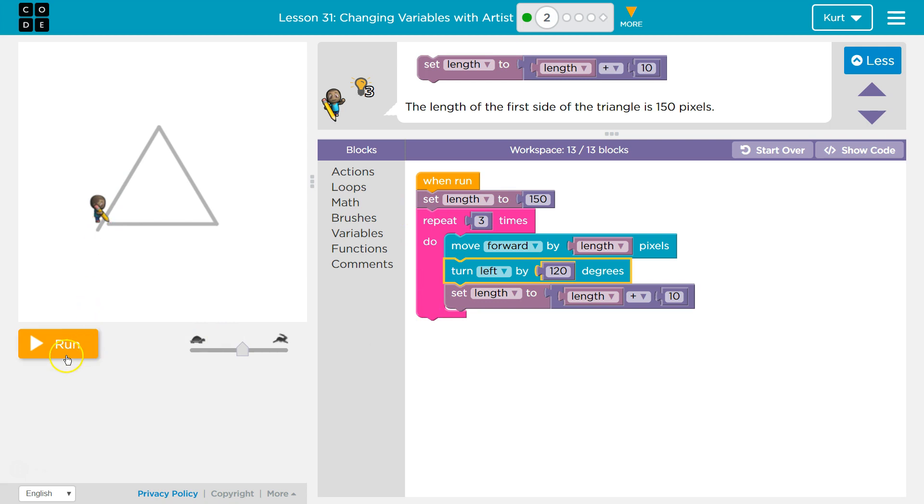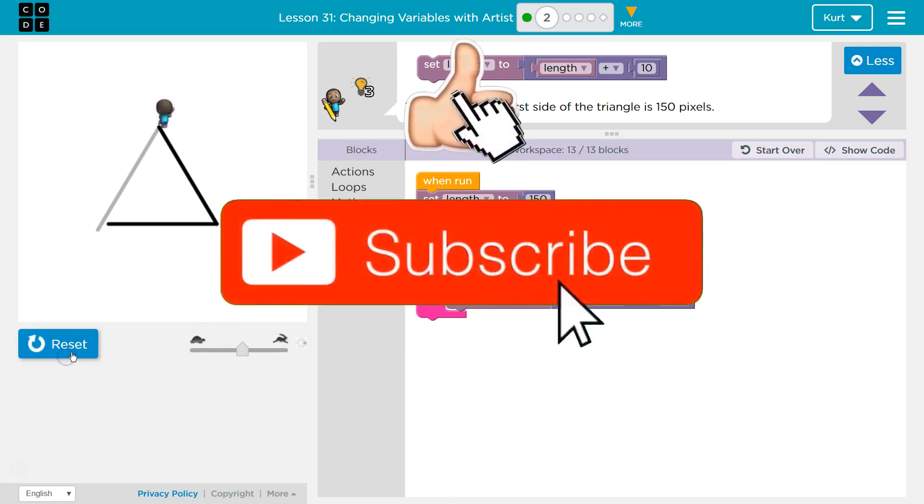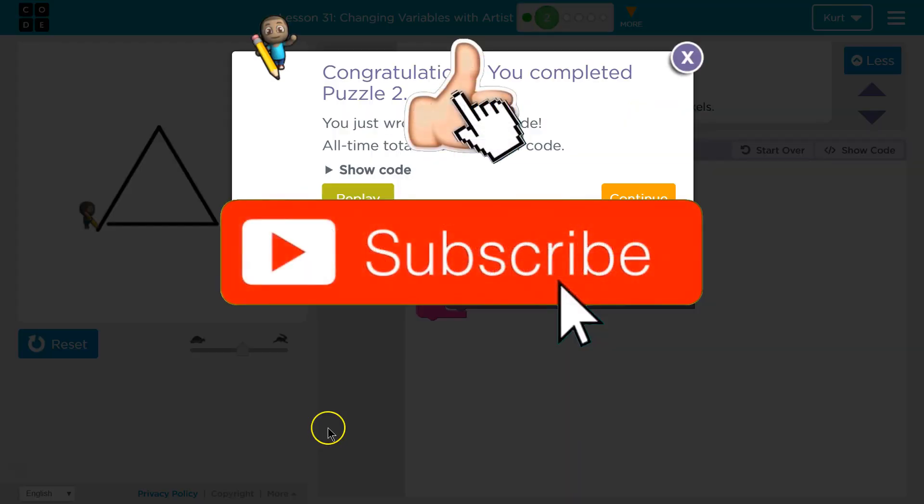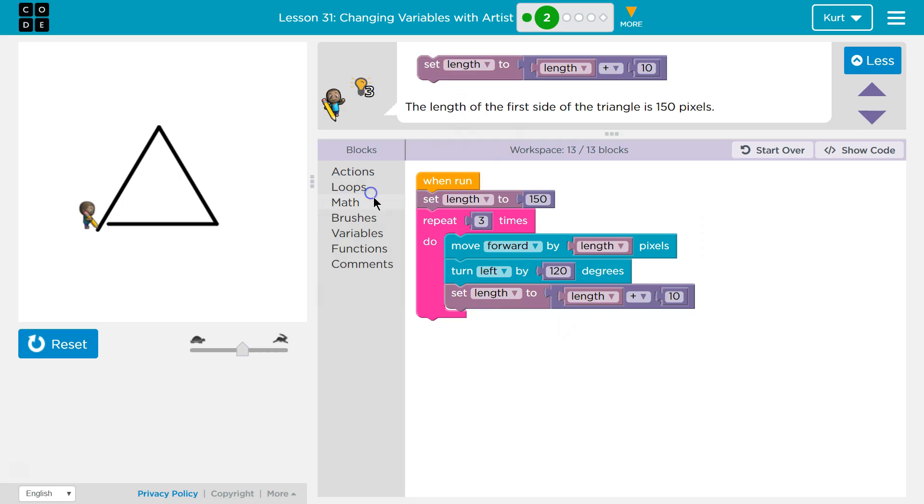Let's give it a shot. Ta-da! Awesome. Tricky, tricky stuff. We're going to be able to build some complicated things pretty soon. Let's keep going.